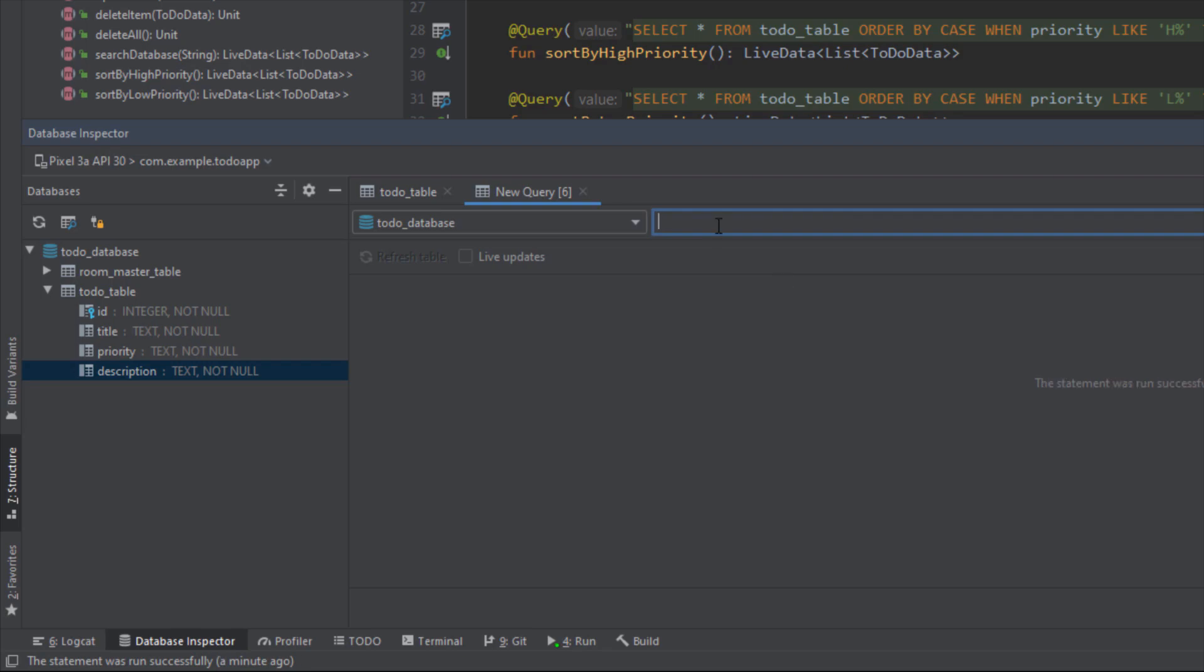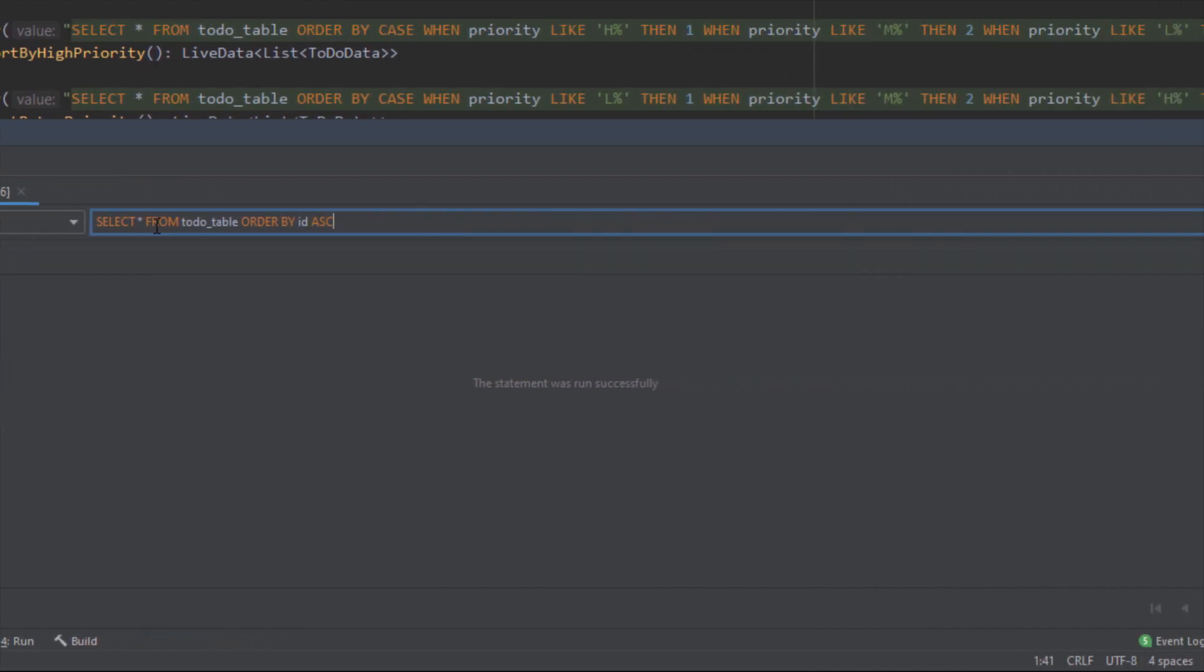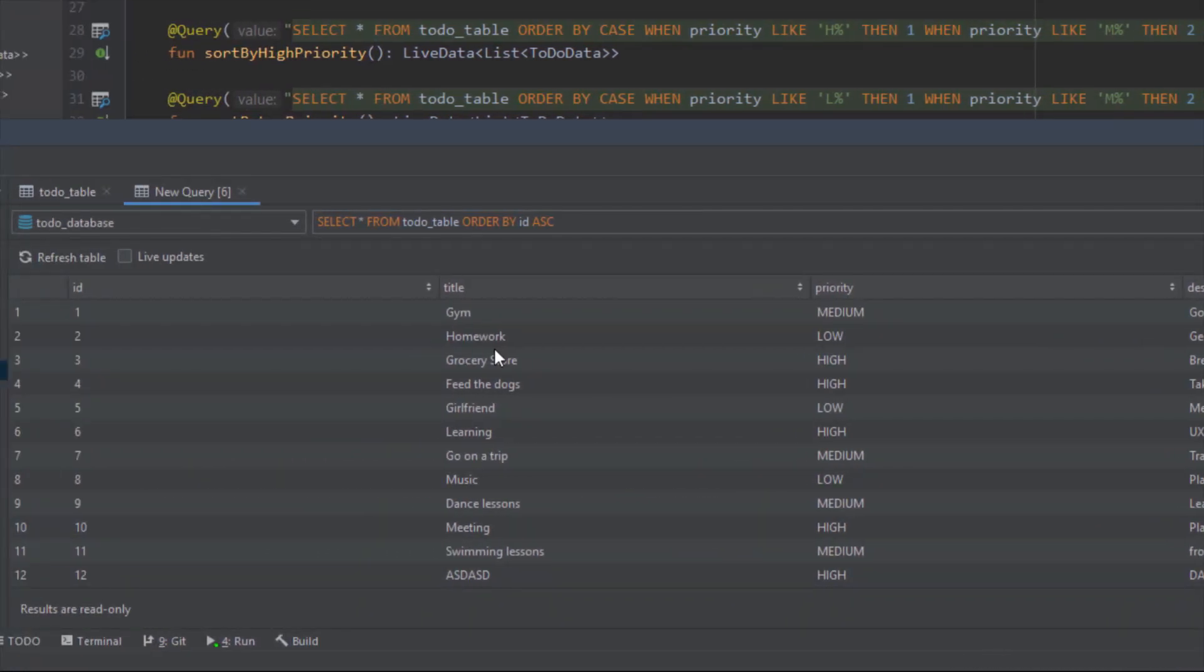Here we can write our own custom queries. For example, let's use SELECT * FROM todo_table. As you can see it will appear the name of our table, so we can click enter and select that. We can use ORDER BY id and we can use for example ascending order. We can run that and as you can see we have successfully queried this SQL statement. Bottom line, Database Inspector is a great tool for you where you can test and debug your database.